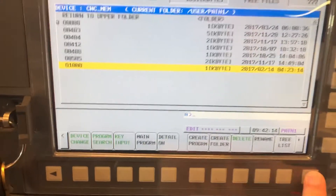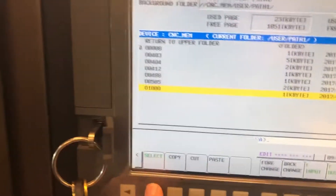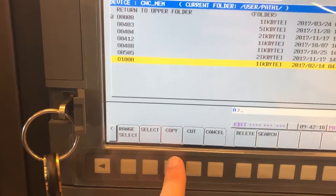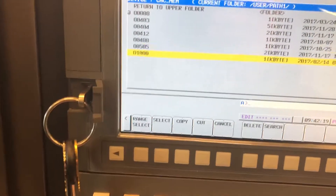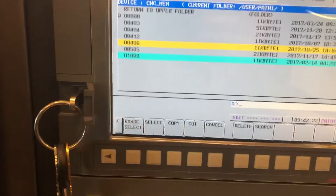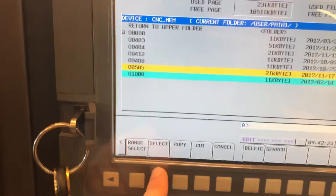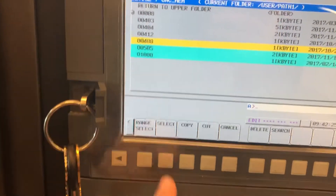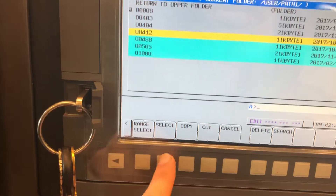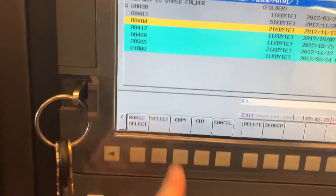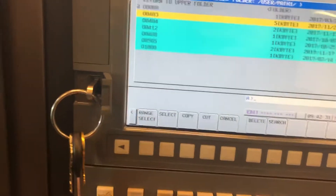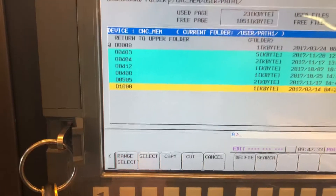I'm going to hit the plus, then select. I'll scroll back up — you can see 1000 is selected in blue. Then I'll hit Select on 0505 and continue selecting the remaining programs. As you can see, all of those are now highlighted.